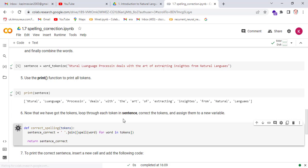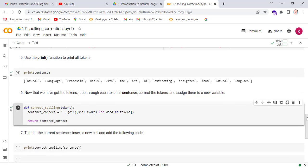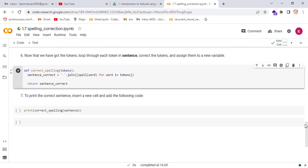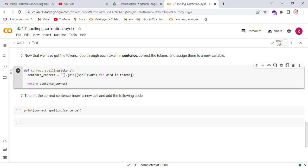Actually, this user-defined function correct_spelling extracts each token from the list and then corrects the spellings of each word, and then joins them using the join function to make a sentence.